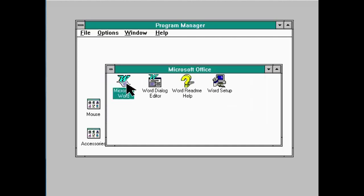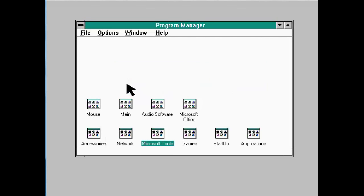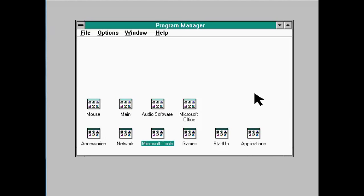I mean, let's just imagine, for example, I had a lot more programs installed on here. Actually, as you can see, in some of my other videos, generally on a Windows 3.1 installation, I do have a lot more programs installed. The Program Manager can only accept so many program groups before it stops letting you add them.